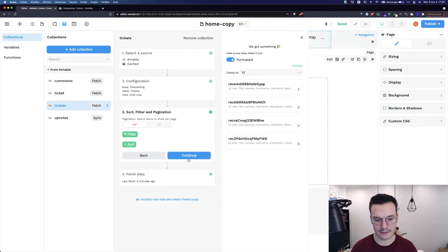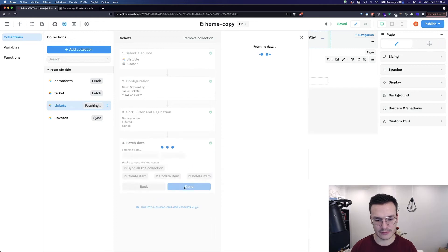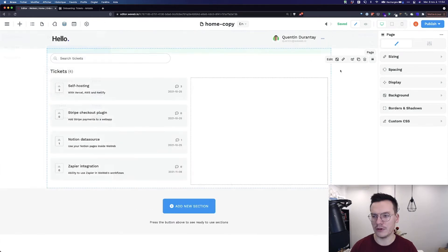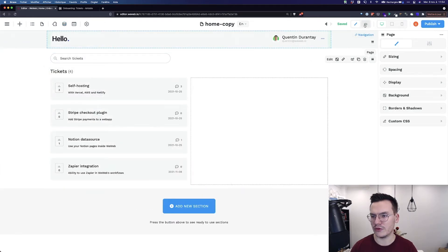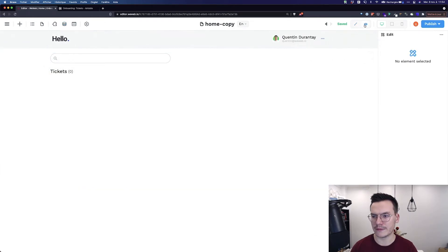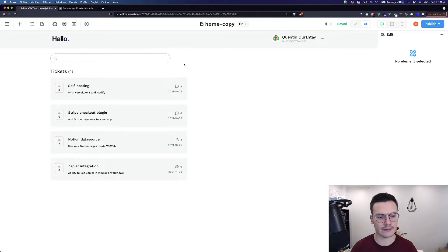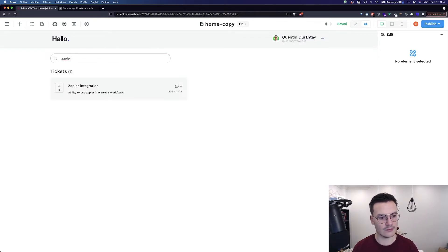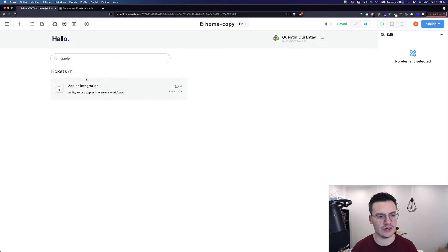Now, I can go to Preview mode, and search for tickets. As you see, I entered Zapier, so I have only the Zapier ticket, and the total of tickets updated automatically.